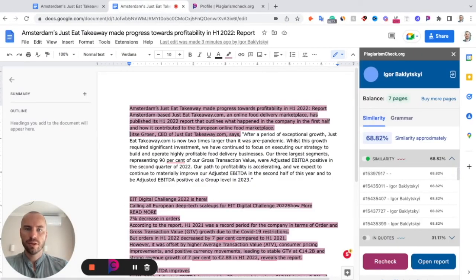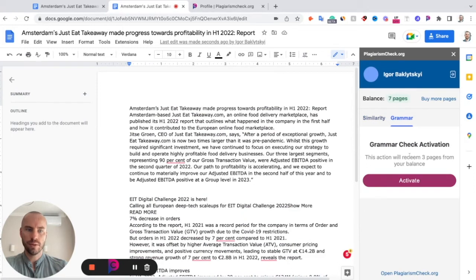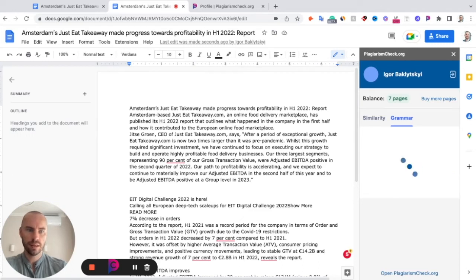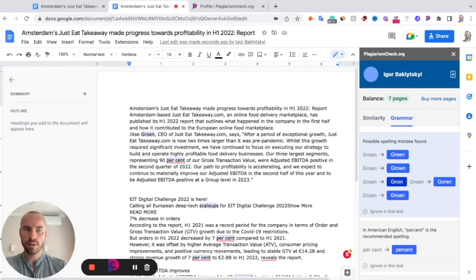The plagiarismcheck.org add-on also allows you to run grammar and spelling checks. To do this, click here on Grammar. If you are an individual user, it will ask you to redeem three pages from your account — click Activate. If it is activated for your institution, you don't have to do anything and it will be automatically checked. I'm an individual user in this case, so I click Activate. It will take a while to complete this grammar and spelling check.